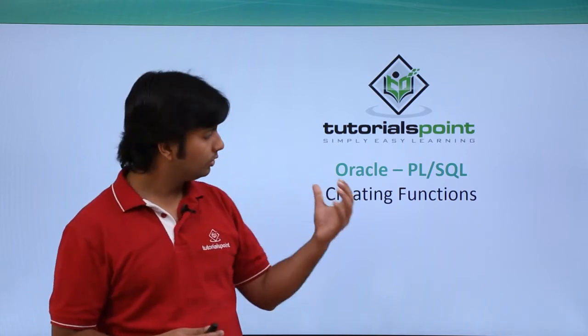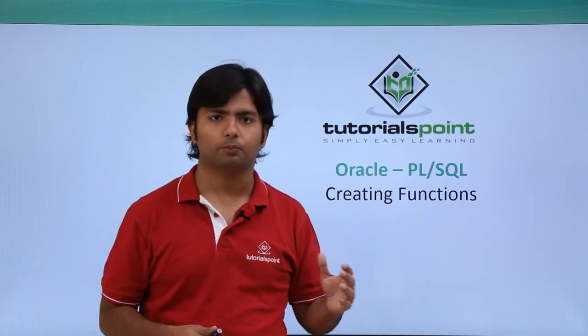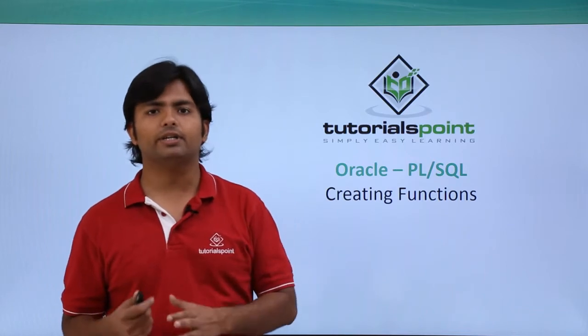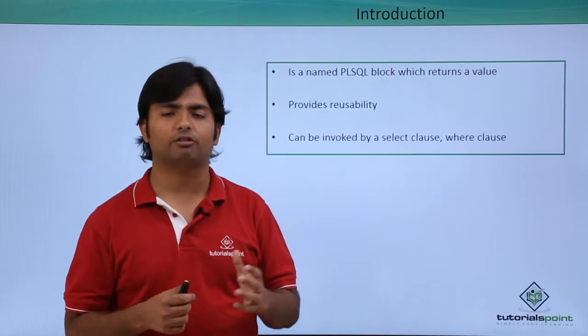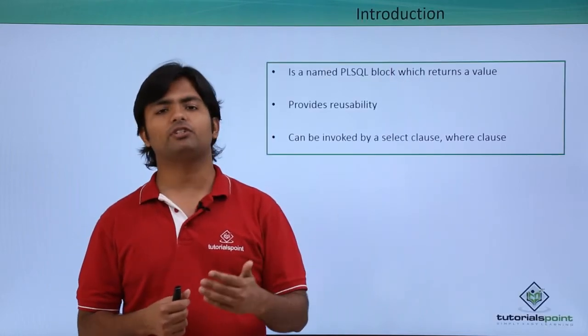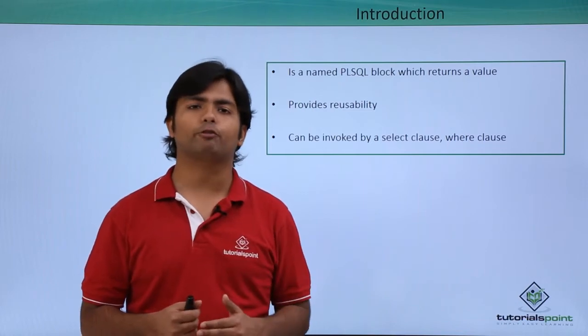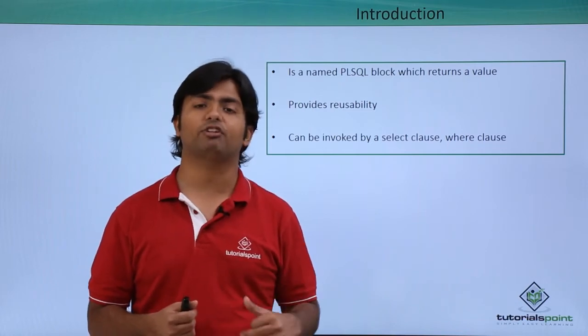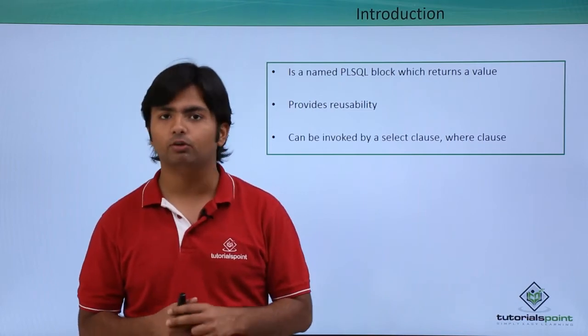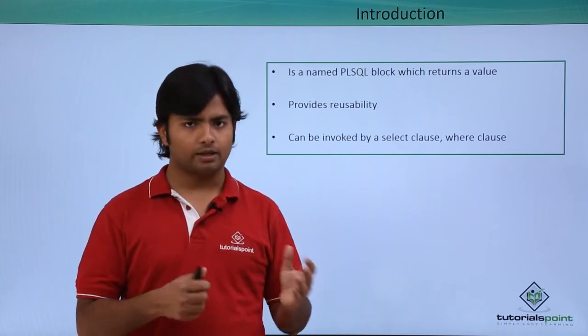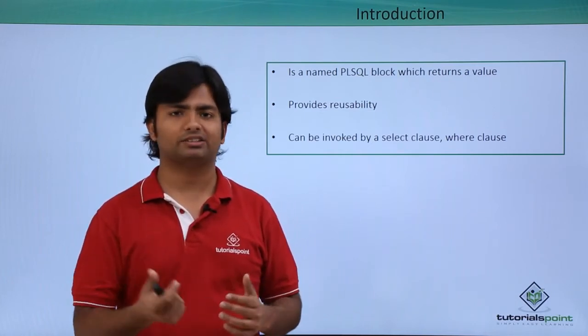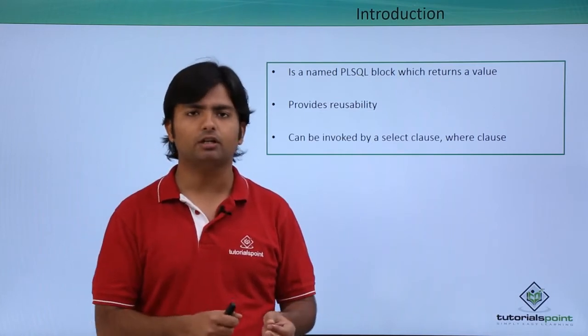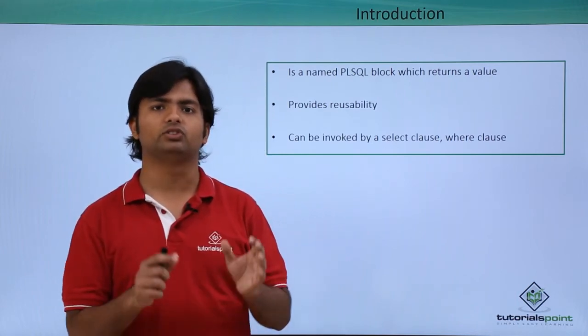Functions are PL/SQL blocks that return a value. During the definition of a function, you have to specify which type of value you are going to return. Like procedures, you can pass parameters as well, but here we will just use the in parameter.